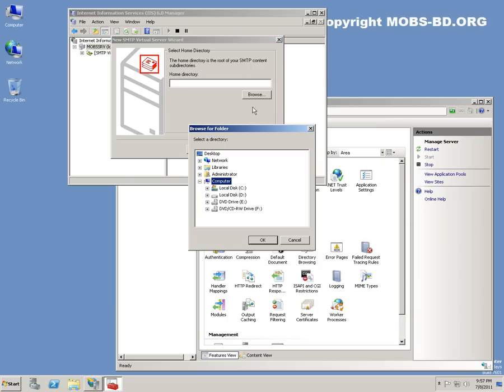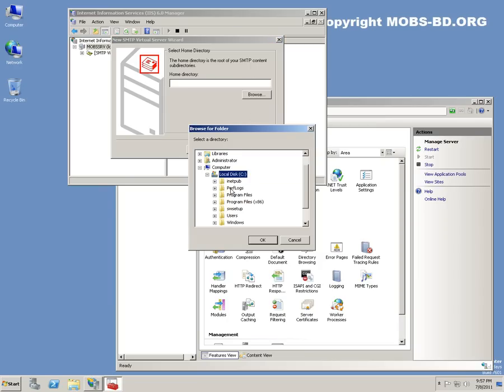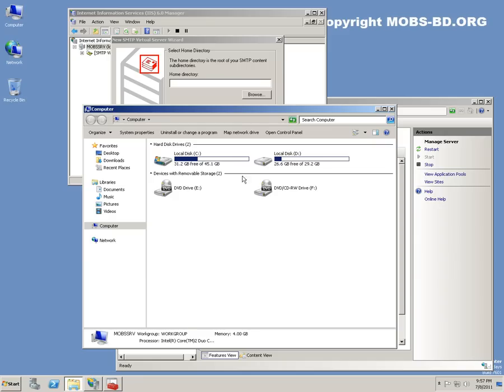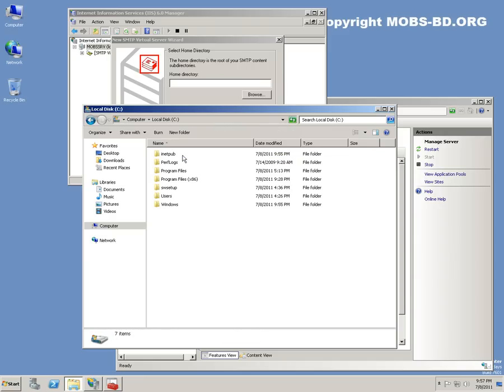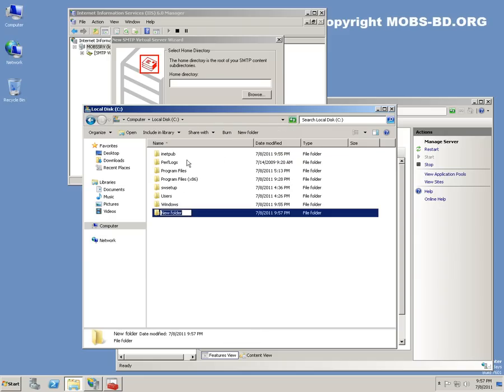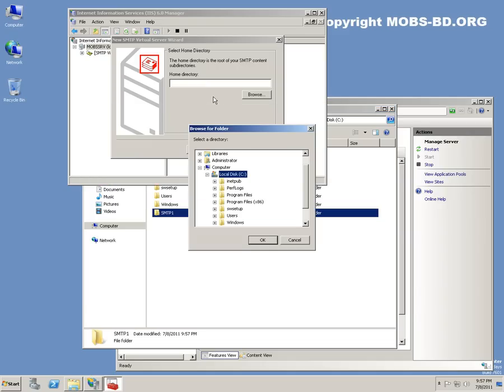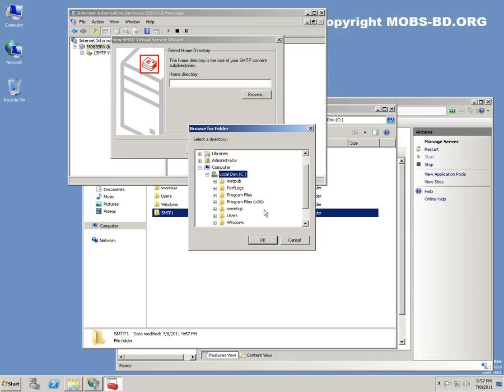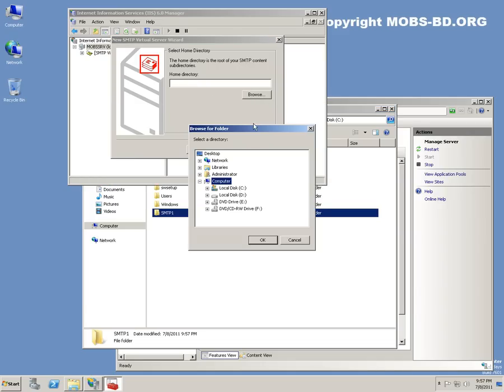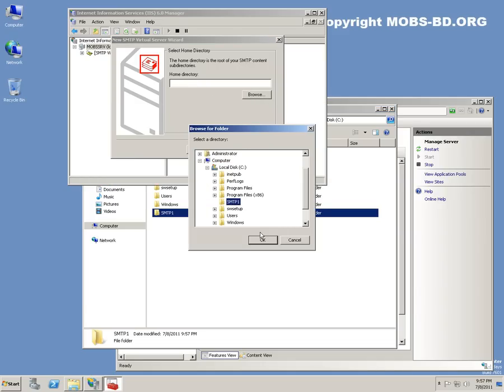Home directory would be SMTP1, since your mail server would have much of the mails stored over here.